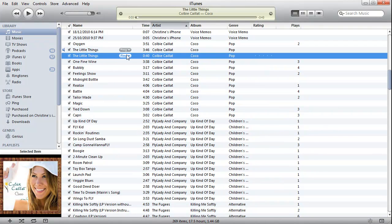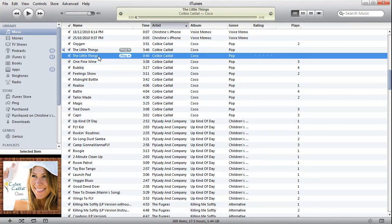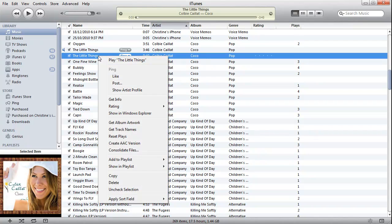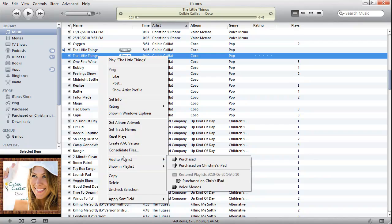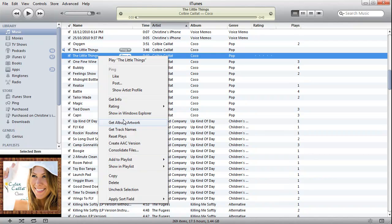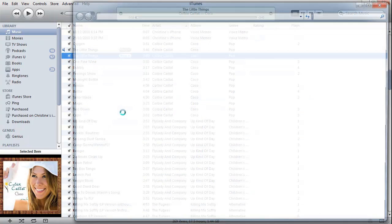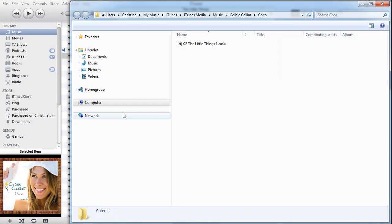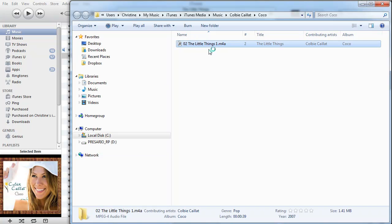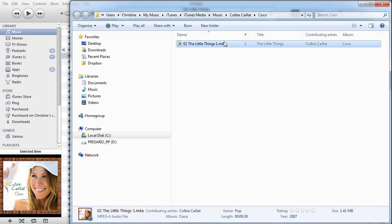Now this is the one we're going to work with. And as you can see, it's gone from 3 minutes and 46 seconds down to 40 seconds. So what we do now is right-click on that and go Show in Windows Explorer. My apologies. So here it is in Windows Explorer.